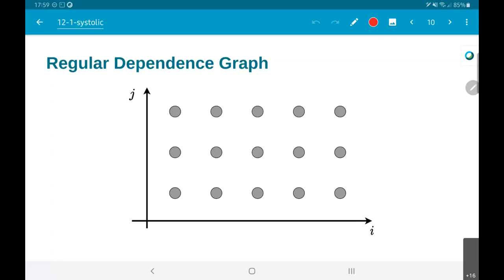This regular dependence graph structure shown here is essentially just some kind of a two-dimensional grid — for the present case it is two-dimensional. What is this i-axis and what is this j-axis? The computation I am trying to perform — I am going to use w0 times x(n), w1 times x(n-1), w2 times x(n-2). With this in mind, I am going to say this is an i-j axis.